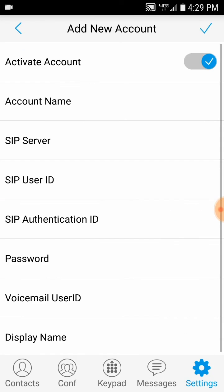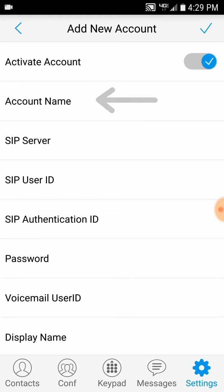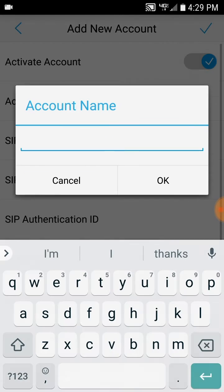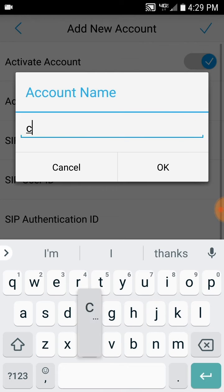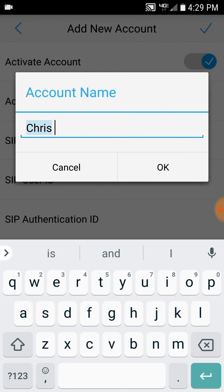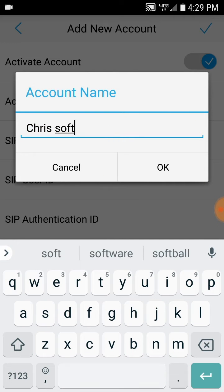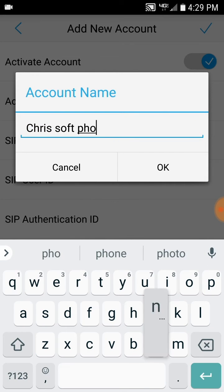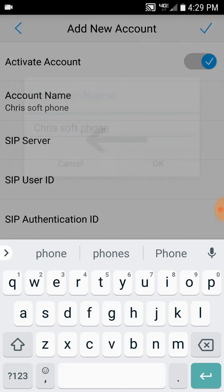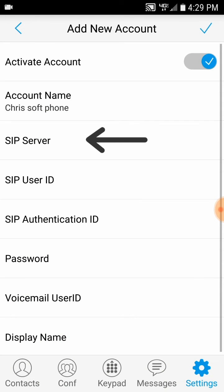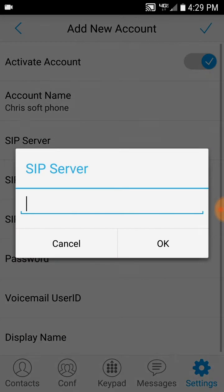You'll now enter the information that was in the email you received from Lightspeed Voice. The first bit of information will be Account Name. This can be anything you want it to be. The next piece of information is SIP Server. As an example, I'll use chris.prismpbx.com.